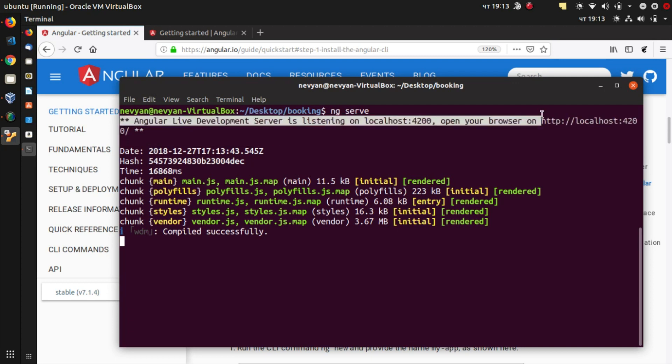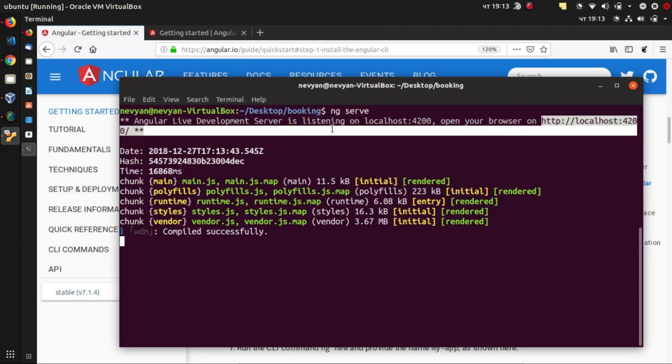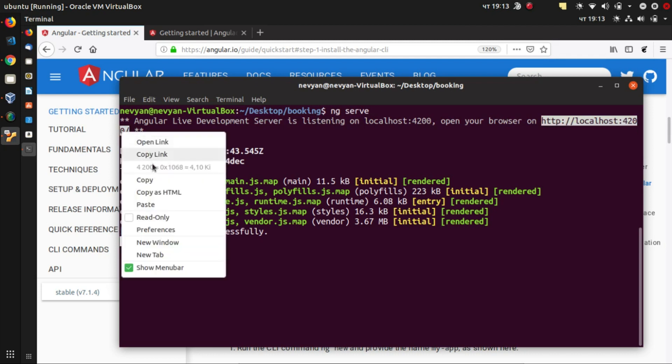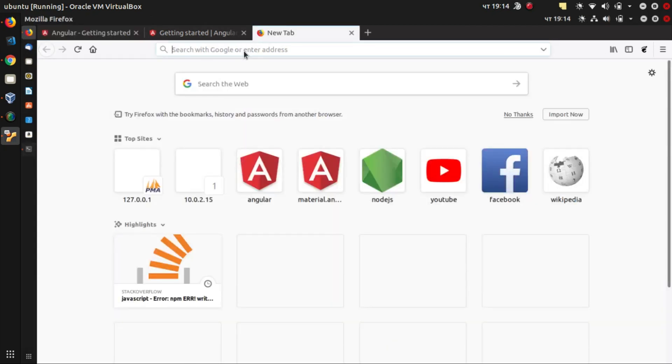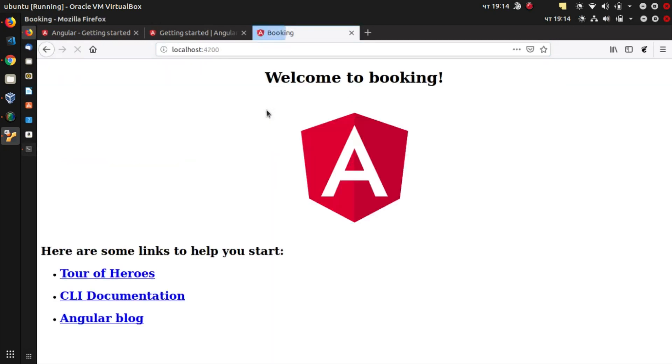And actually, we can browse our project by typing this address in our browser. So we'll just open a new tab and launch our application. And that's it. This is the scaffolding of a normal Angular application and it's running smoothly.